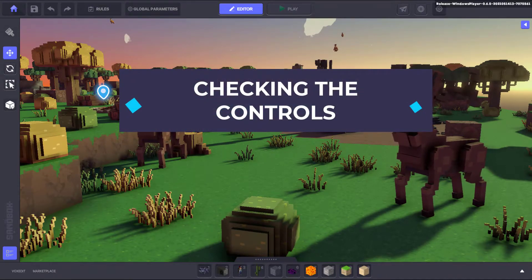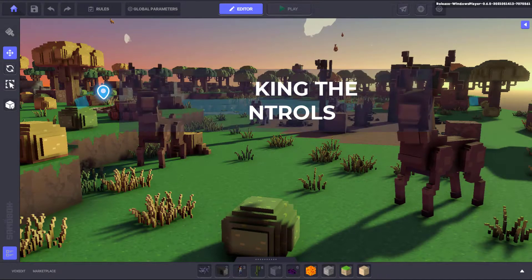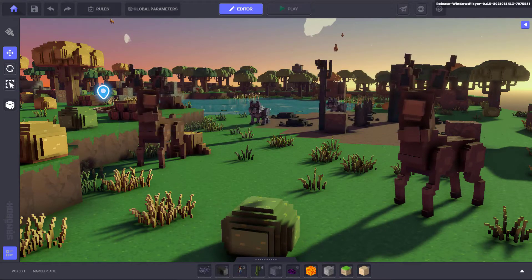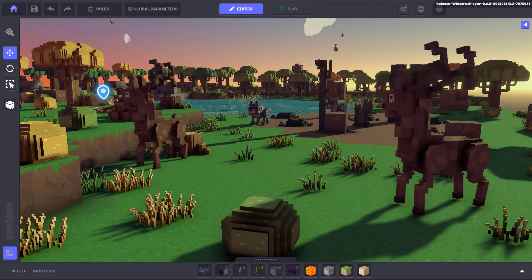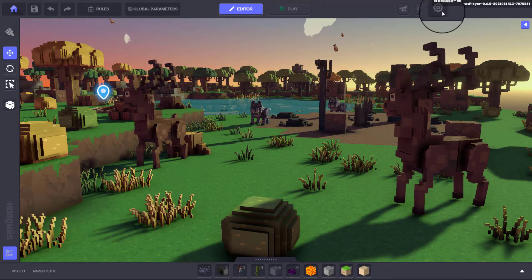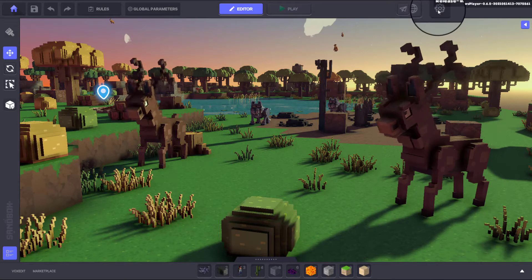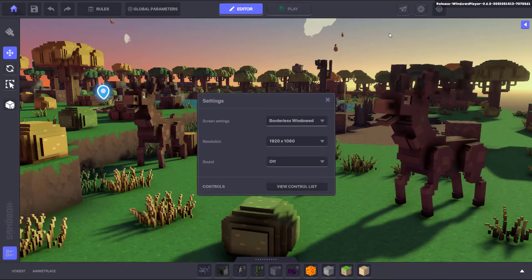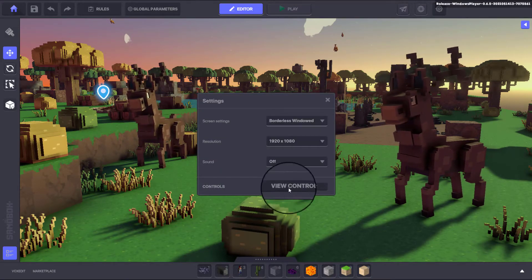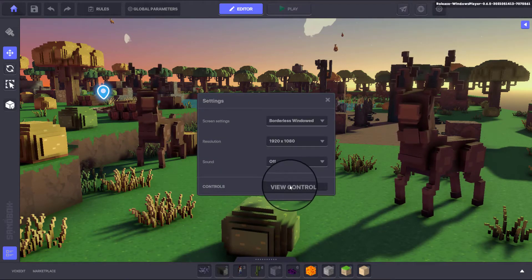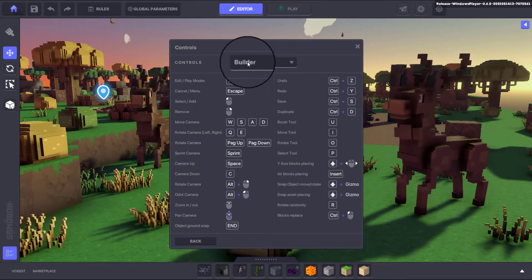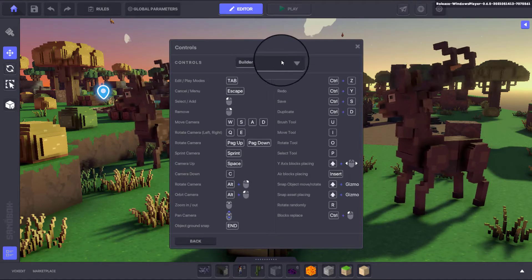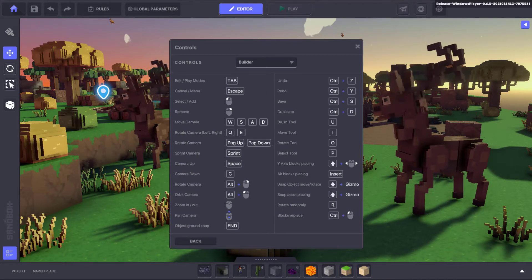If you want to review any of the controls while you're using the Game Maker, you can view them in settings by clicking the cog icon in the top right hand corner. At the bottom of the window, click into view controls list and make sure that you have the drop down set to builder. This will give you a short list of controls you can use.